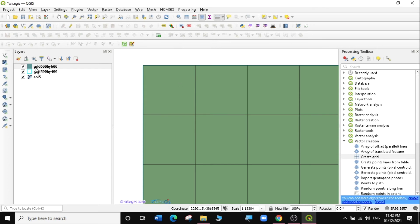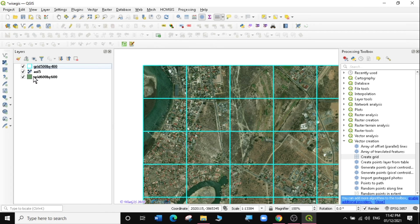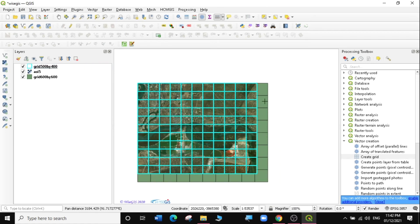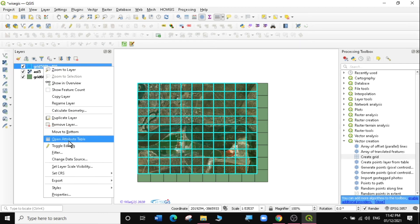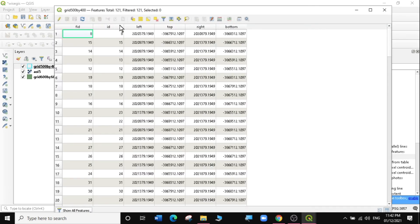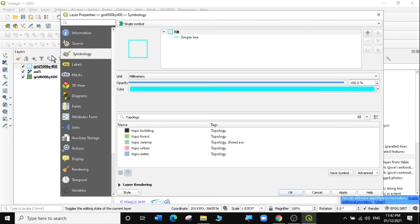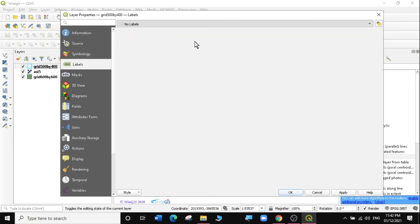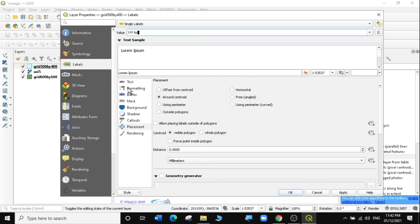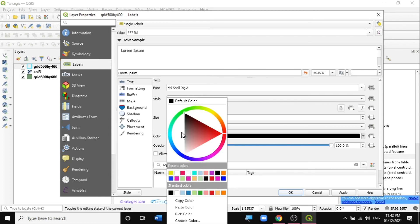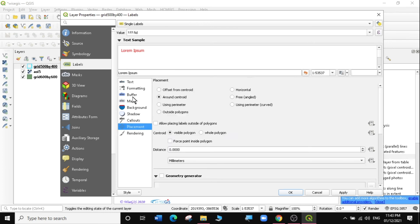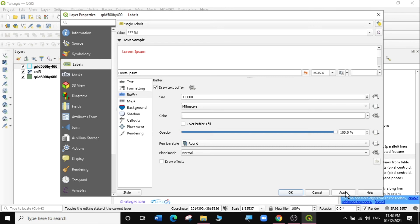When you look at this new grid and use the Measure tool, you'll find that the dimensions are now 600 meters by 600 meters. Opening the attribute table of the 500 by 400 grid, you can see it has the FID and coordinates for the left, top, right, and bottom of each grid. I'll label the grids using the FID, set the text to red, place labels at the centroid, and add a white buffer around them. Click Apply.